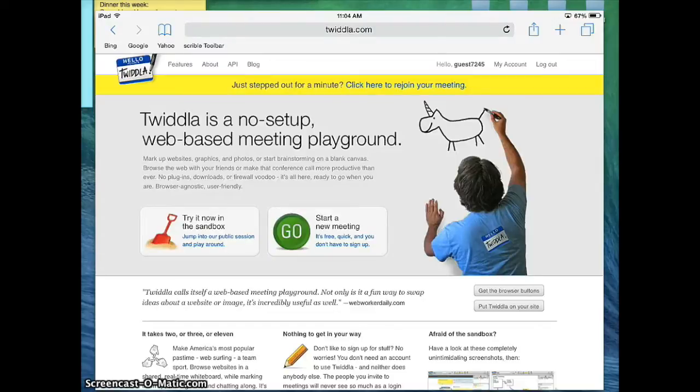So what Twidla is, is it is essentially a collaborative whiteboard. It's a website that allows you to collaborate on a blank space.